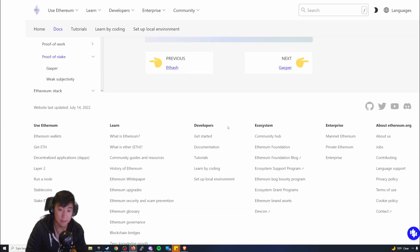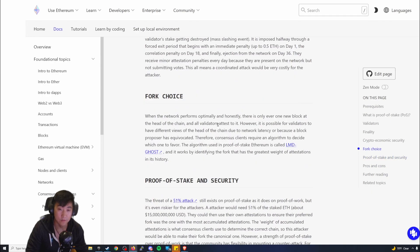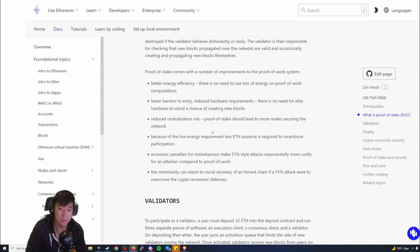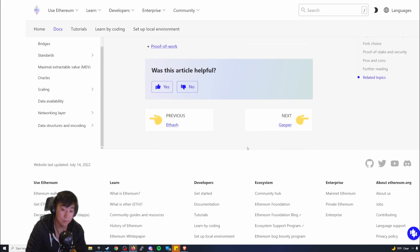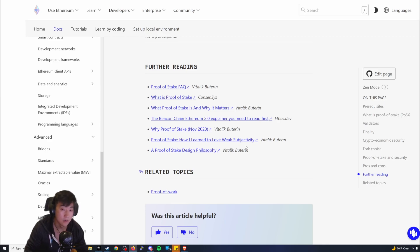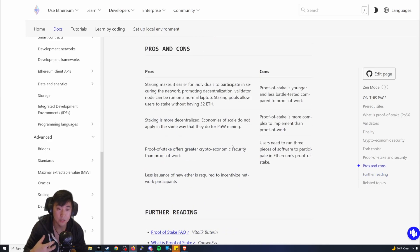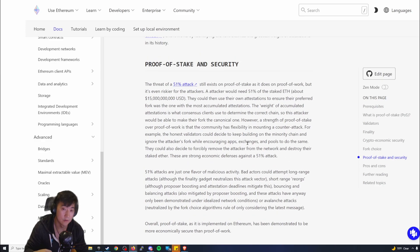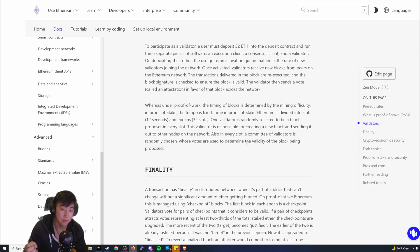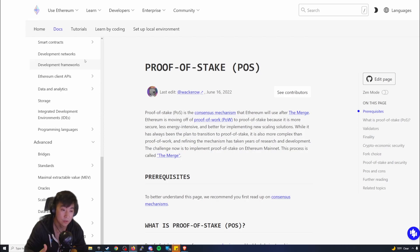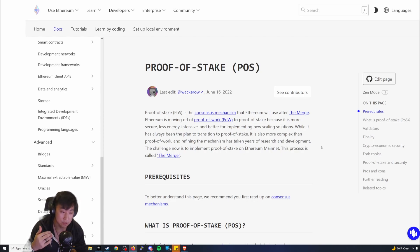I think one of the things to keep in mind with Proof-of-Stake is that it's not necessarily going to change the game or increase the efficiency of Ethereum. It's just there to perform a better transition of what a future state of Ethereum will be. I really don't want people to think that this is going to completely change Ethereum. Ethereum still has issues when it comes to its layer one. The block transactions per second, the gas prices, all those things are still persistent when it comes to Ethereum.